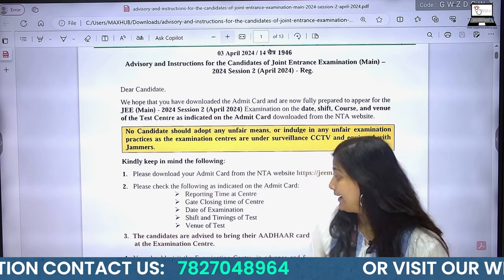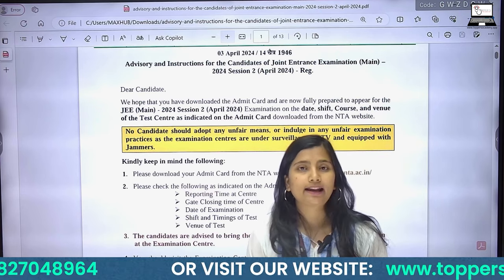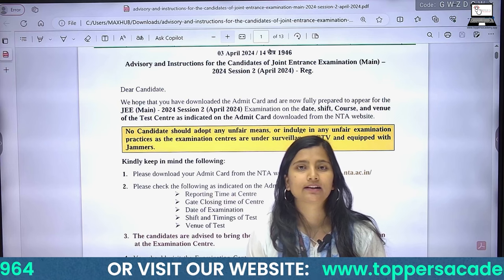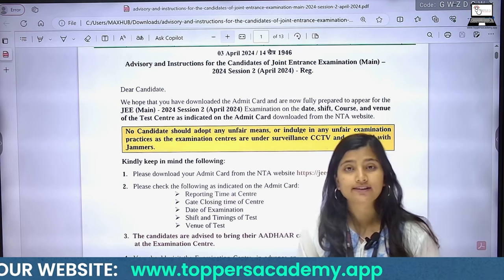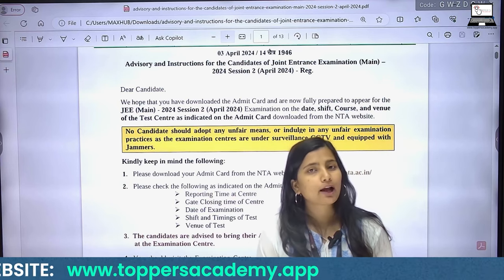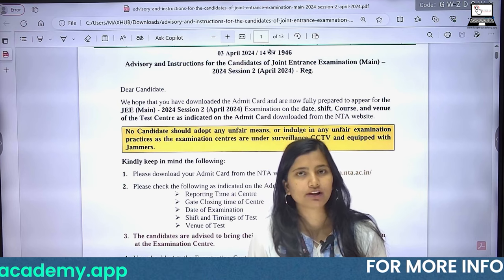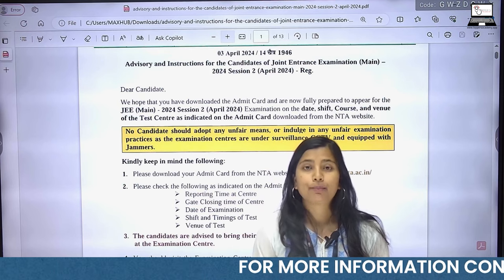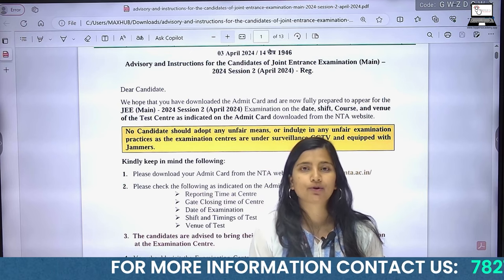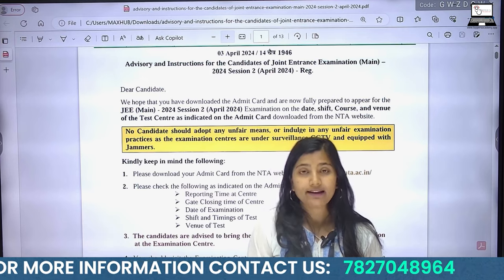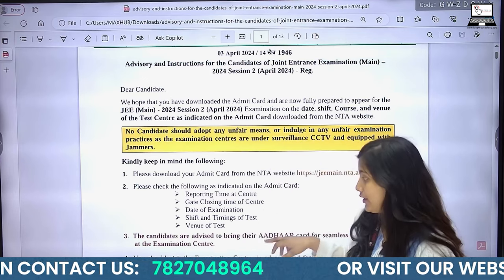In addition to that, check the gate closing time at the center — you need to pay attention to this. Also, look at the date of examination on your admit card. The exam is being conducted from April 4th to April 12th, so check which specific date you have to appear, and confirm the day you need to go.